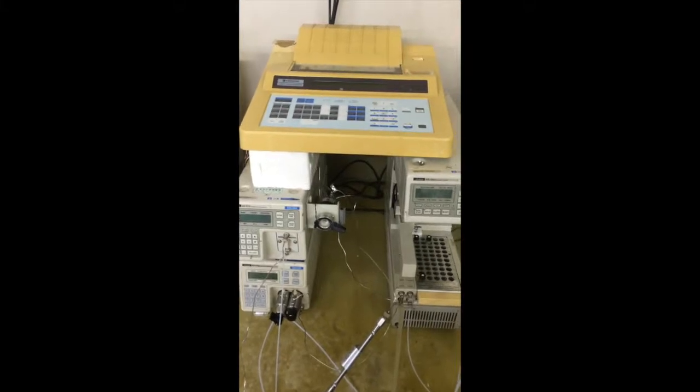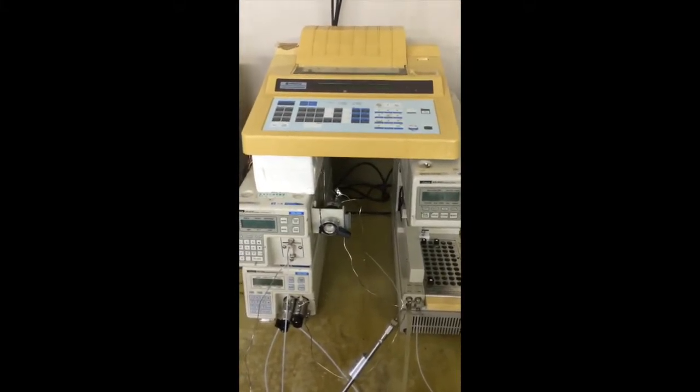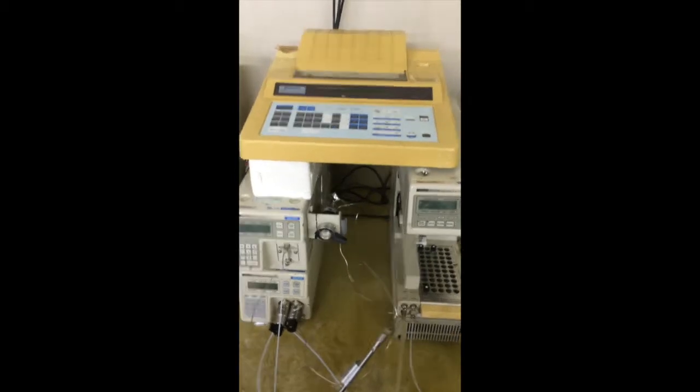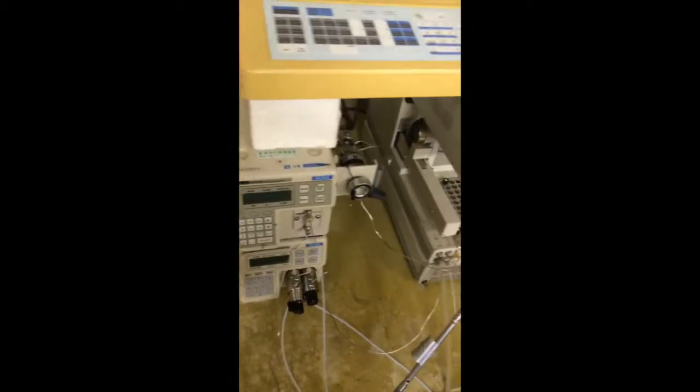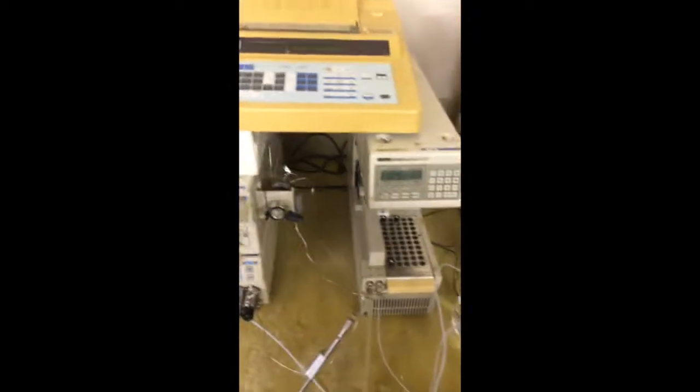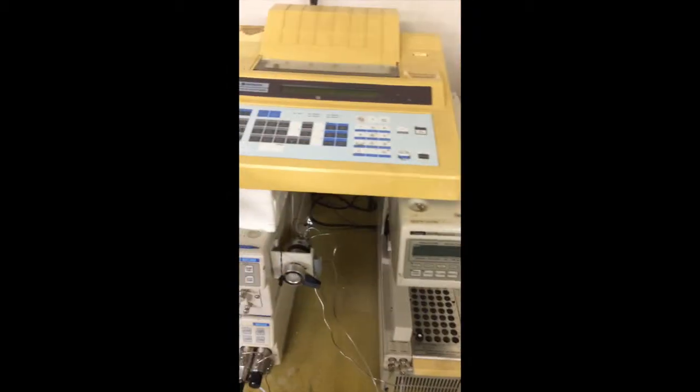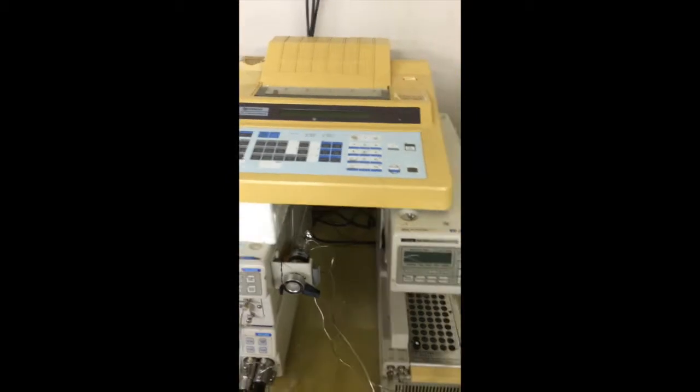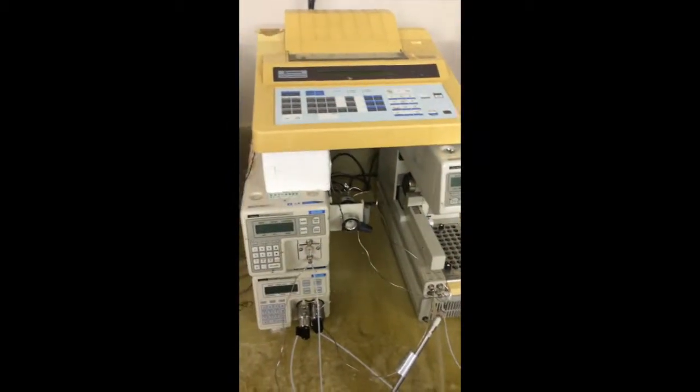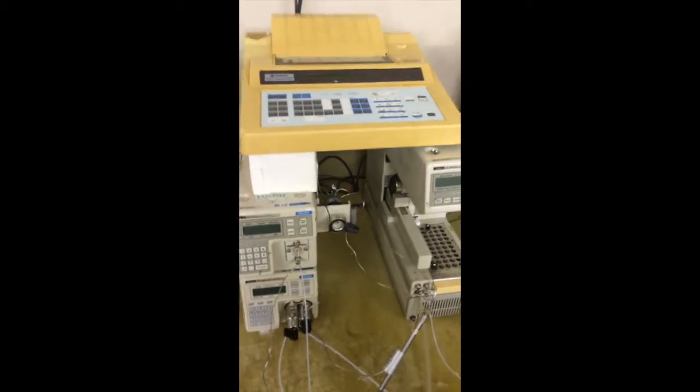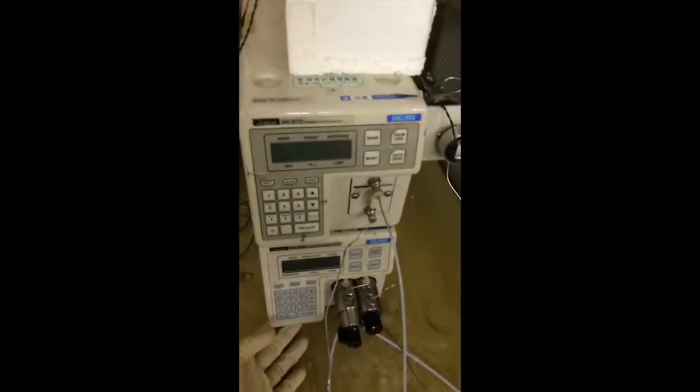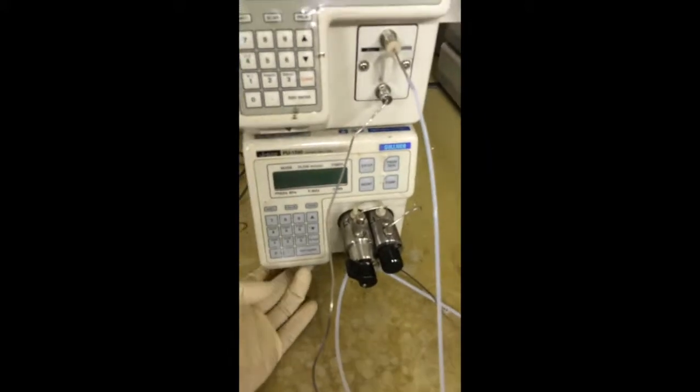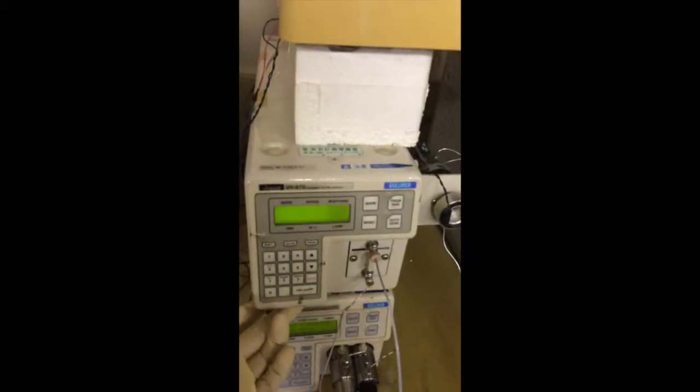Okay, I would like to share how to use this HPLC. This is the pump, detector, auto sampler, and integrator. Firstly, switch on all the instruments - first the pump, this is the switch-on button, and also the UV.